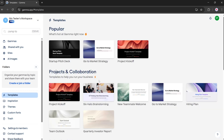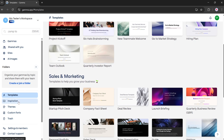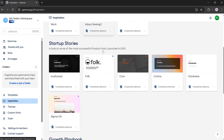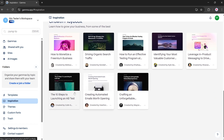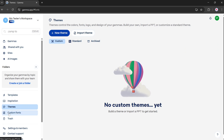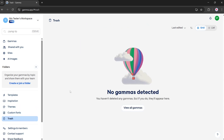Now let's explore a few key sections. Templates: pre-designed templates to quickly build presentations. Inspiration: a gallery where Gamma users share their creations. Themes: build a custom theme or import a PowerPoint file to get started. Fonts: Gamma uses Google Fonts by default, but you can upload your own for a personalized theme. Trash: all your deleted items are stored here temporarily.